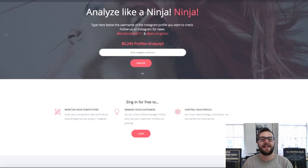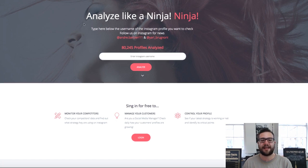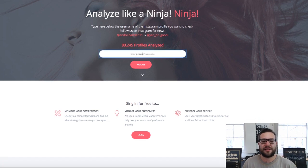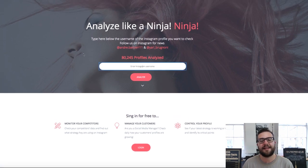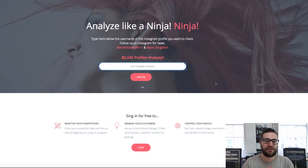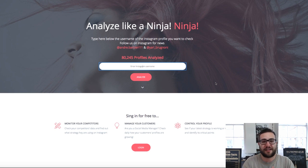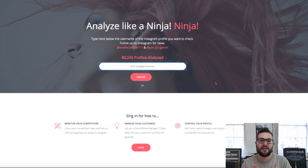So the platform is actually called NinjaLytics. You can literally type in any Instagram username right here — I'll link this down below as well so you guys can use it. But literally enter any Instagram username, analyze it and it's going to come up with their followers every single day and other bits of data as well.